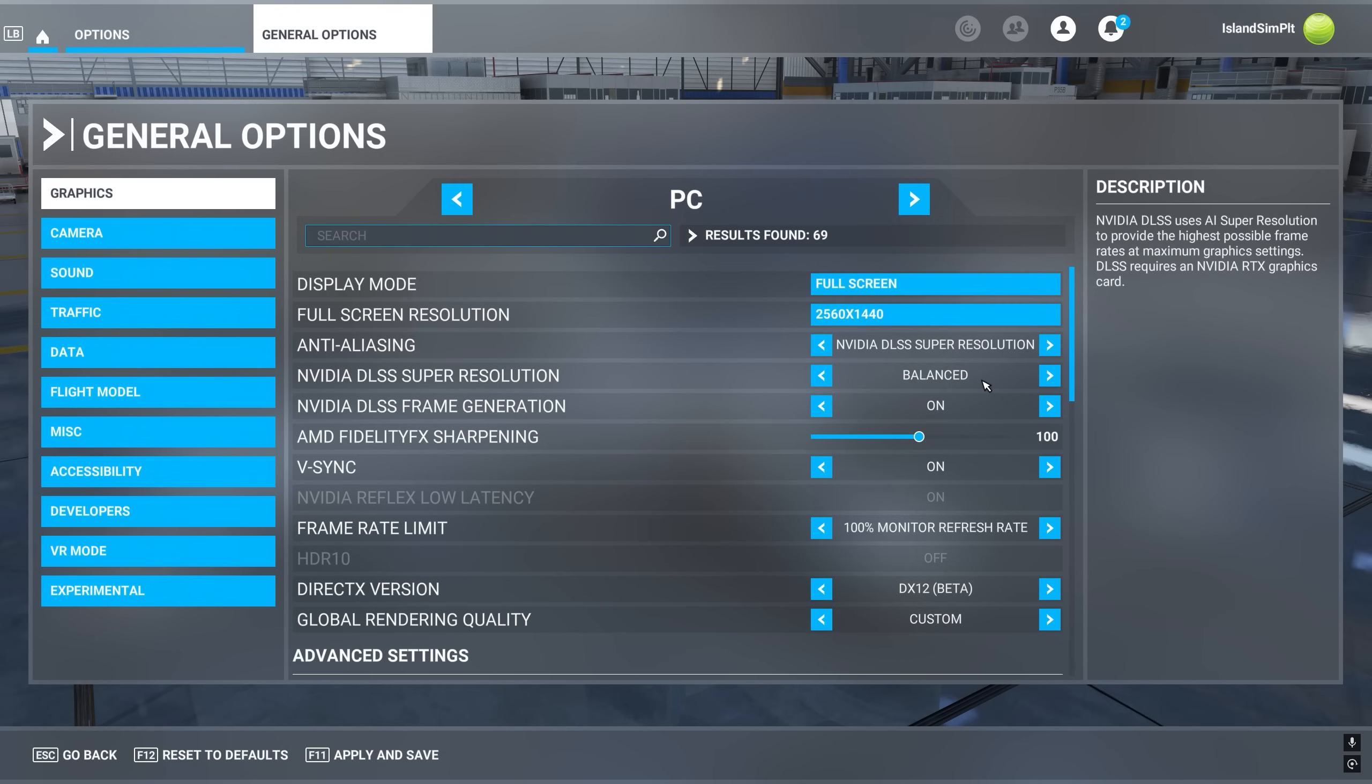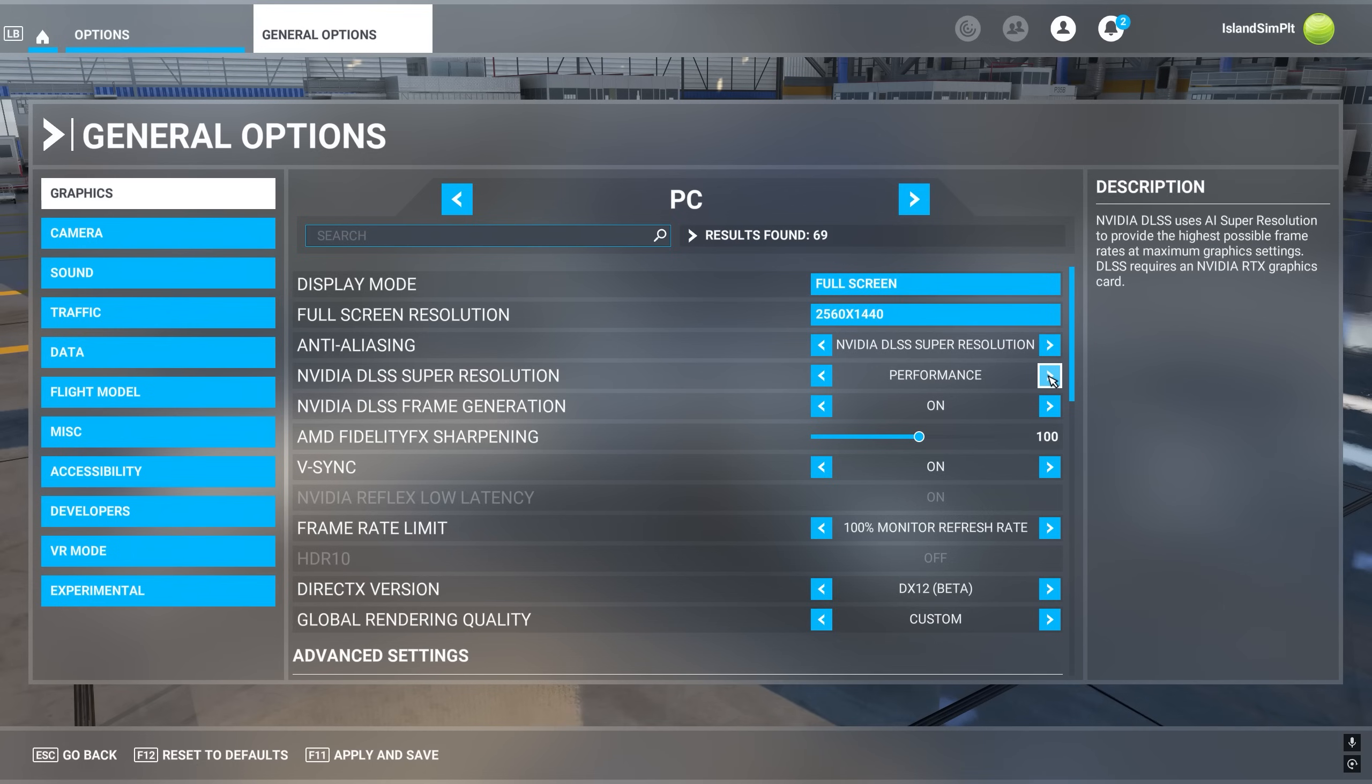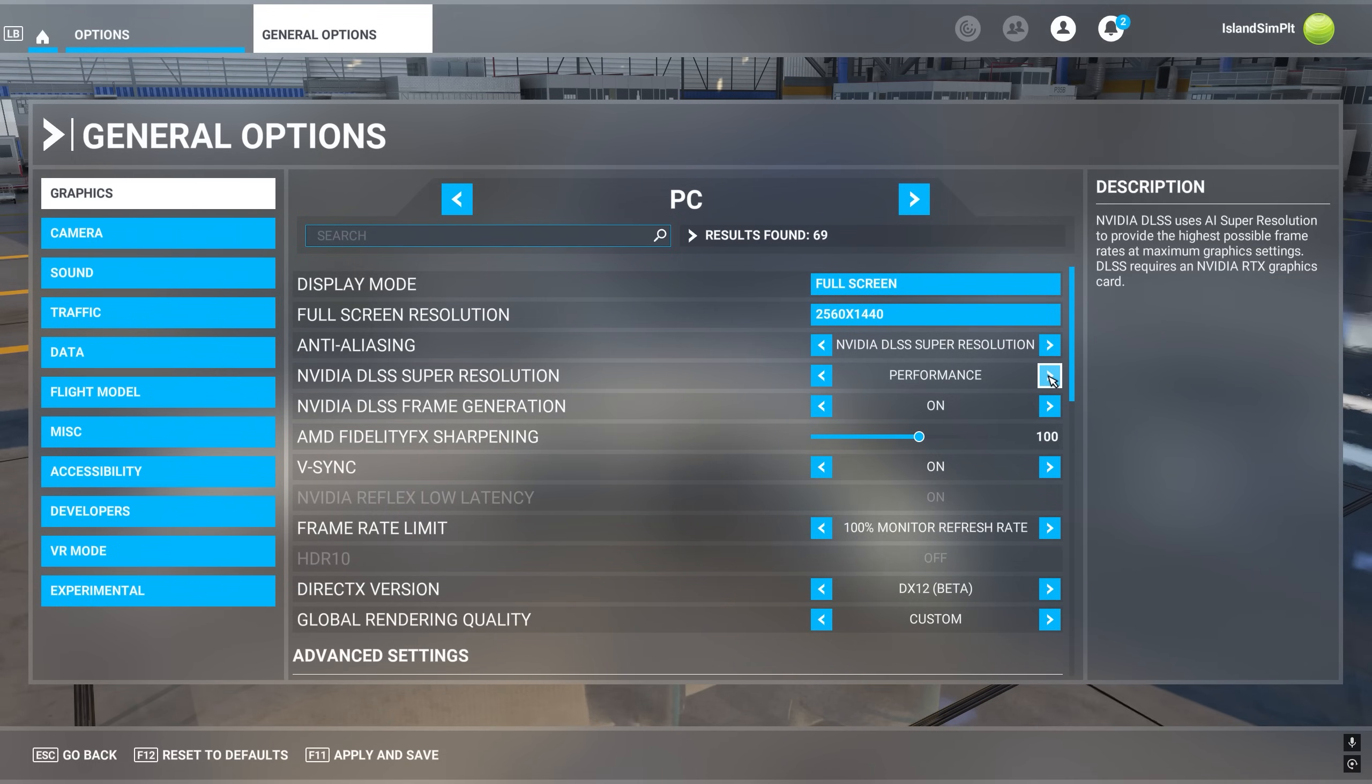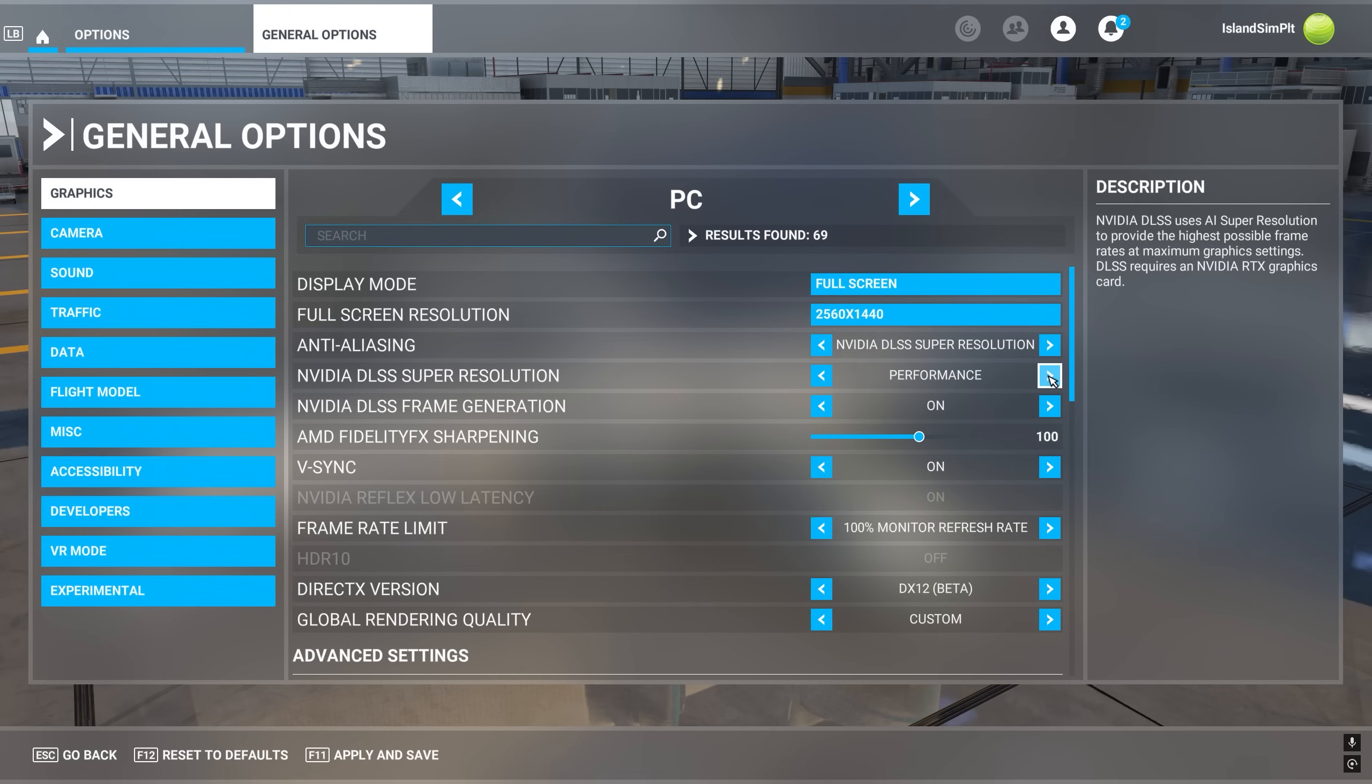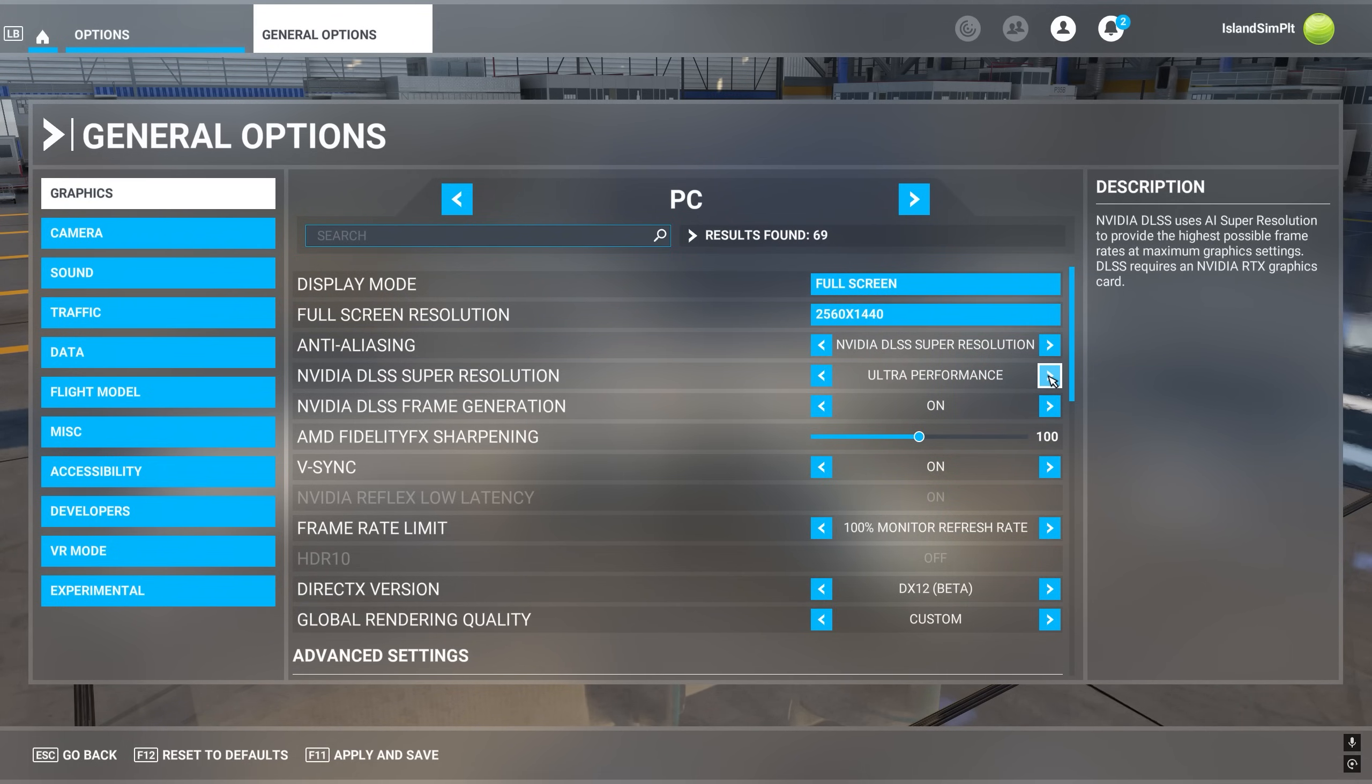Balanced is a 58% rendition of your screen. So it's downscaled by 42%. Performance is 50% downscaled. It's actually generating half of the pixels and then using AI to stretch that to fit your entire screen. And then ultra performance is 33%. So it's downscaling your image by two-thirds and then stretching that image to fit the full screen.